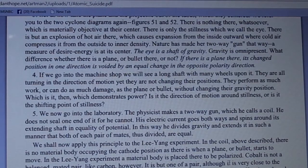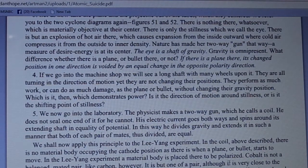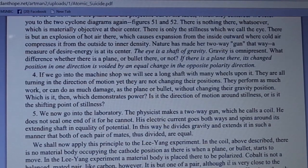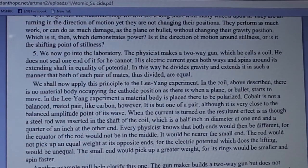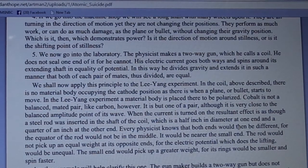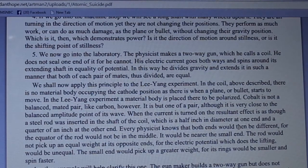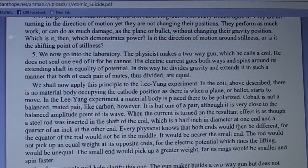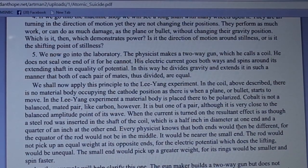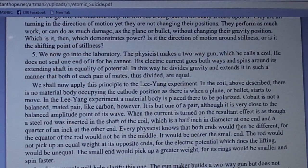We now go into the laboratory. The physicist makes a two-way gun which he calls a coil — he cannot seal one end of it, for his electric current goes both ways and spins around its extending shaft in equality of potential. In this way he divides gravity and extends it so that both of each pair of mates thus divided are equal. We shall now apply this principle to the Lee-Yang experiment. In that experiment there is no material body occupying the cathode position as there is when a plane or bullet starts to move. In the Lee-Yang experiment, a material body is placed there to be polarized — cobalt — which is not a balanced mated pair like carbon.